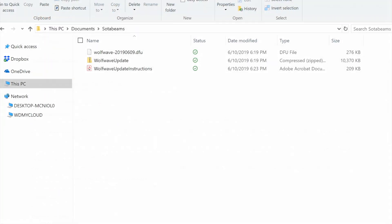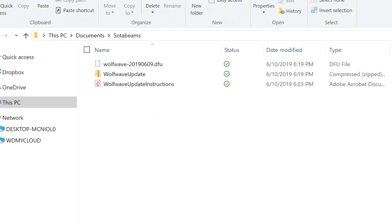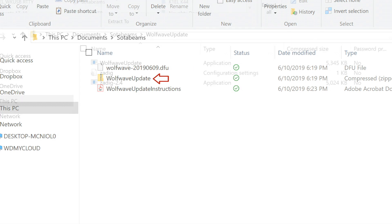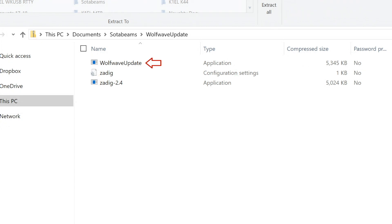You should have a file with a .dfu extension. This is the actual firmware that you'll be loading onto the WolfWave. The WolfWave update file is a zip file which contains the updater app and a driver loading app called ZDIG.